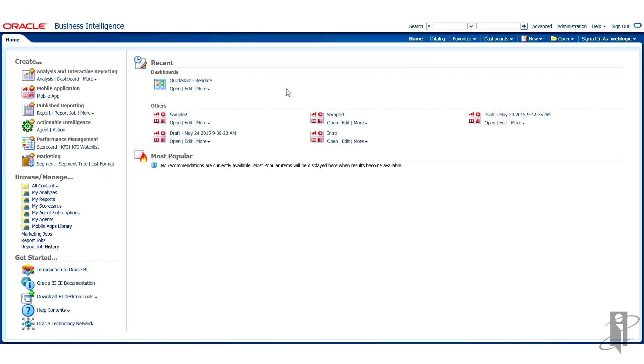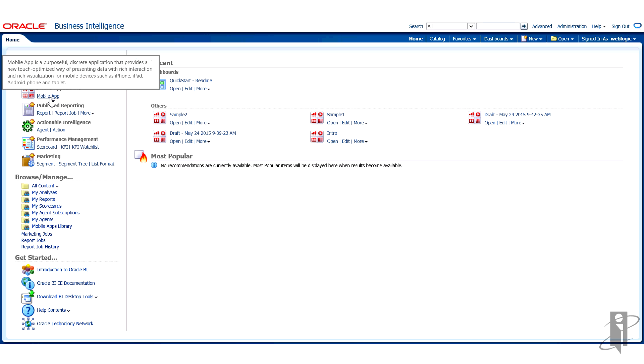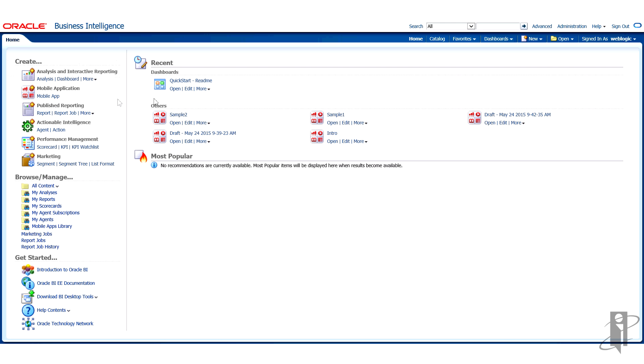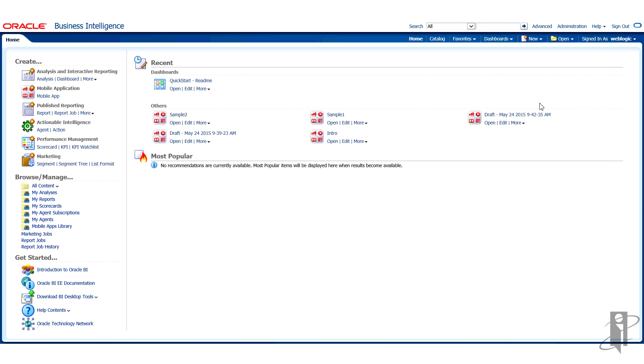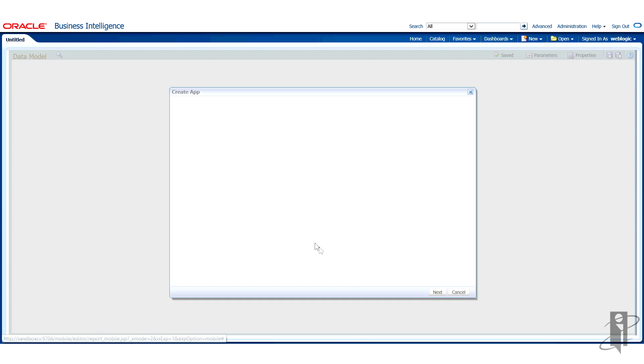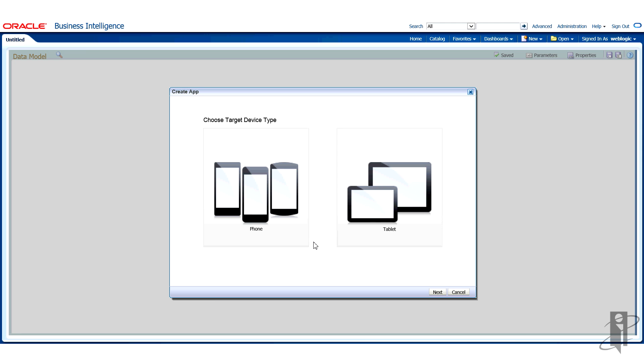Once I'm on the home page I can access the mobile app designer from two different options. I can go over to the panel on the left under create mobile application, mobile app. I can click on this mobile app link or if I prefer I can use the new menu mobile application, mobile app link. Either one will get you to the same place.